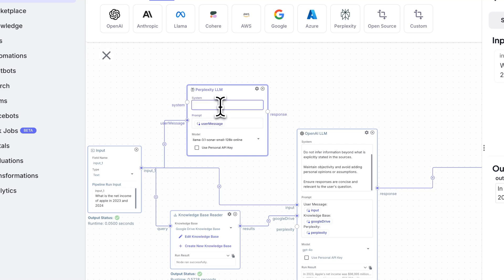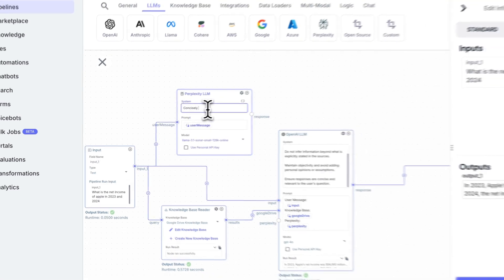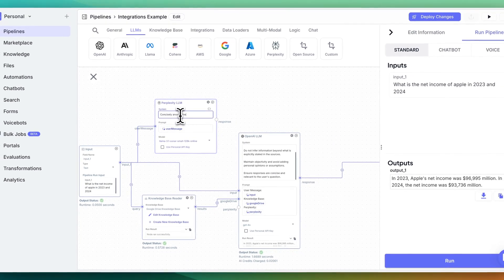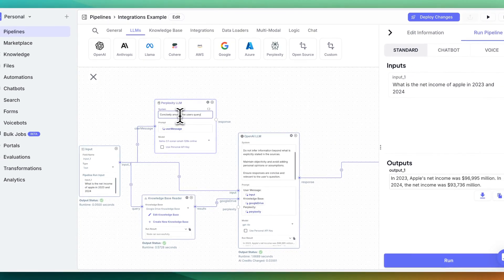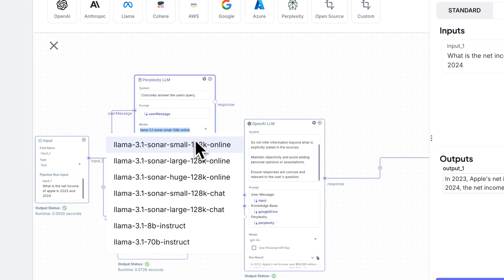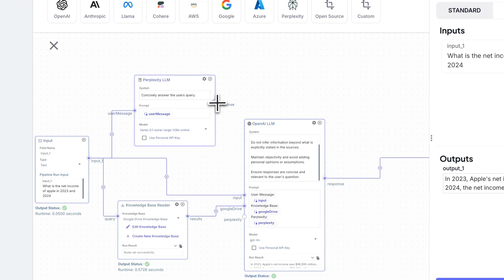We'll wire this up and I'll just say concisely answer the user's query. In this case, there are some different models that you can leverage from perplexity. I'm just going to set this to the sonar large model in this case.